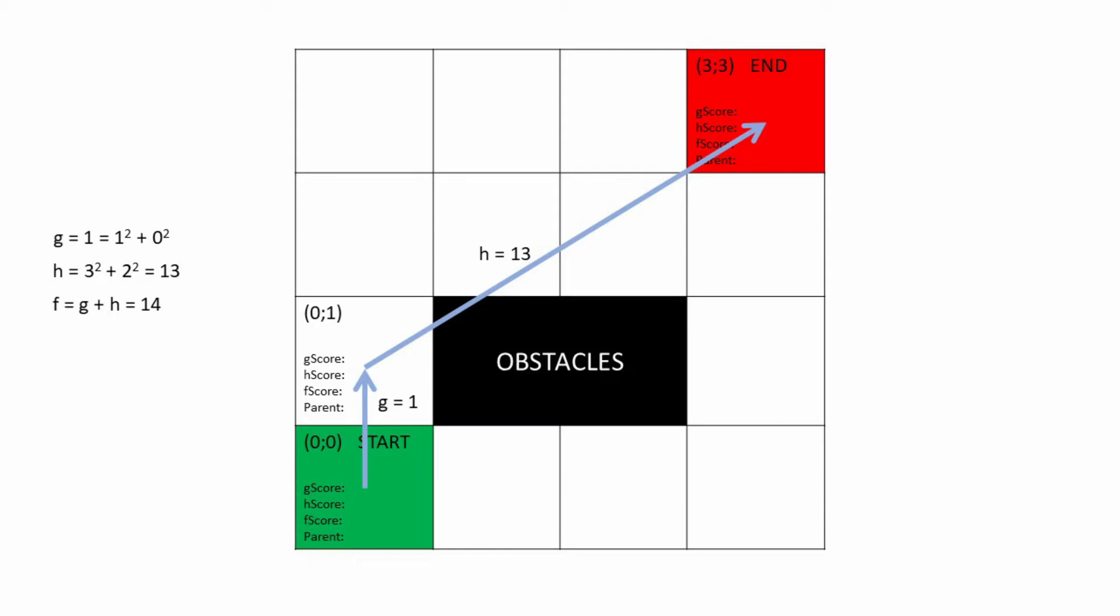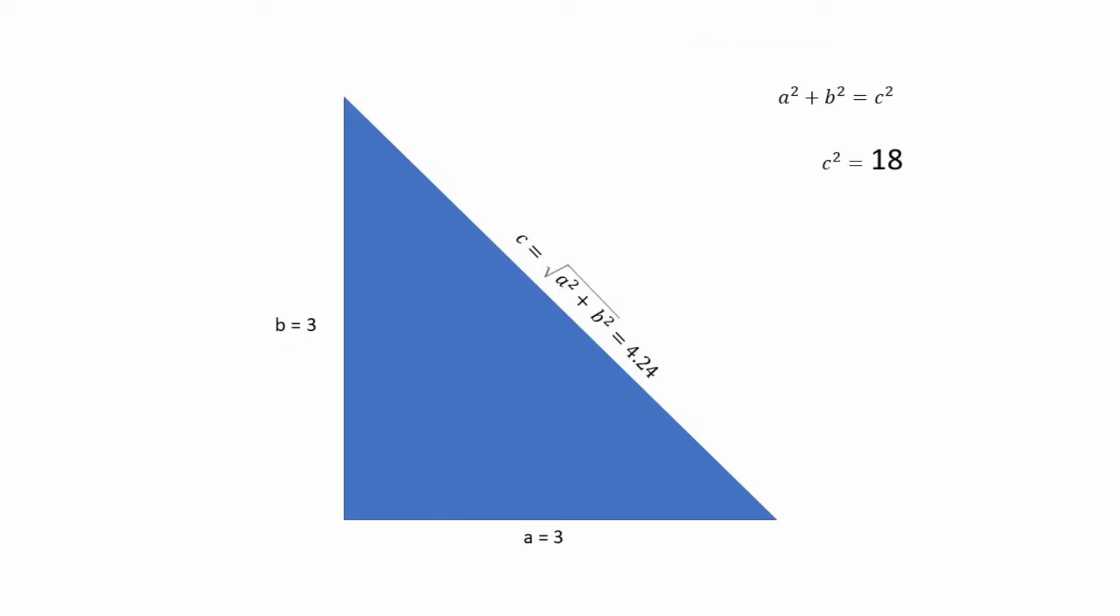The H-score, which is the estimation of the distance between a specific node and the end node. And the F-score, which is the sum of the G and the H. H stands for the heuristic and there are several ways to estimate the distance to the goal. In this video I will stick to Euclidean heuristic. It is very convenient in a grid system as we can easily calculate the bird's eye distance between two nodes.